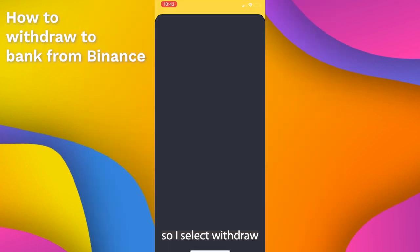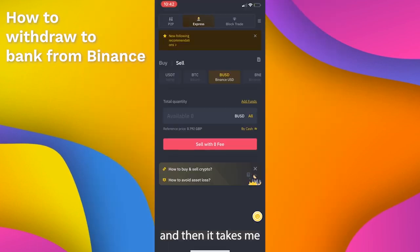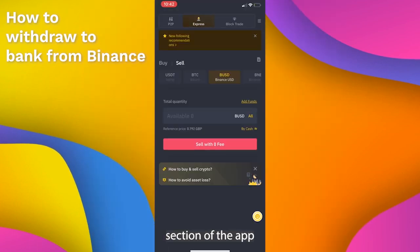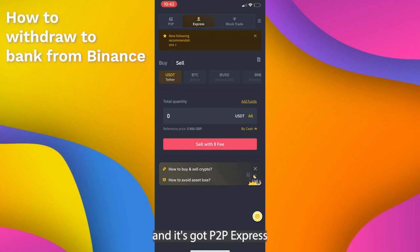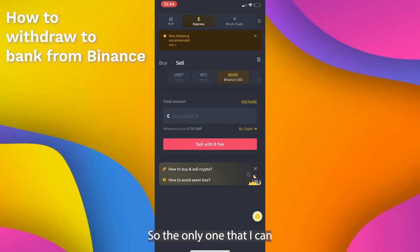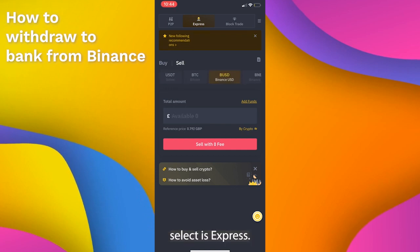So I select withdraw and it takes me to a separate section of the app which has P2P and Express bank transfer. The only one that I can select is Express.